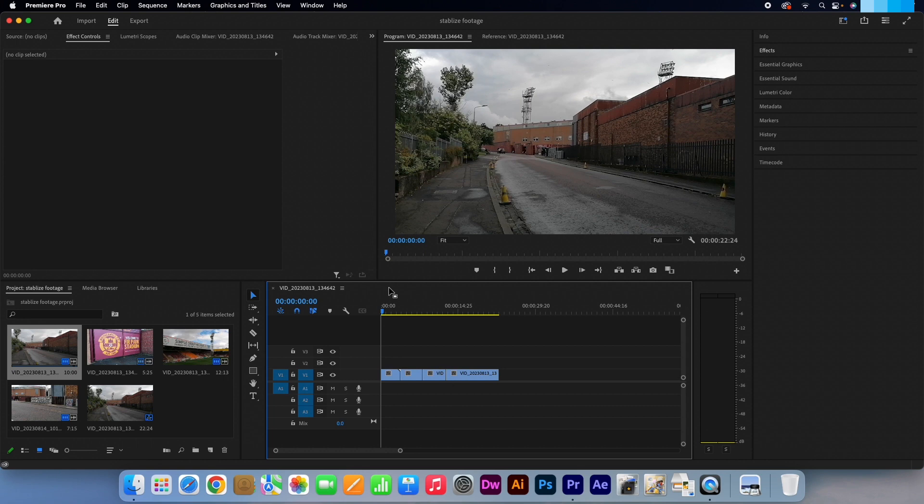Hi, Kevin here from IquistarCreative.com. Today I am going to show you how you can quickly stabilize shaky videos using Premiere Pro.